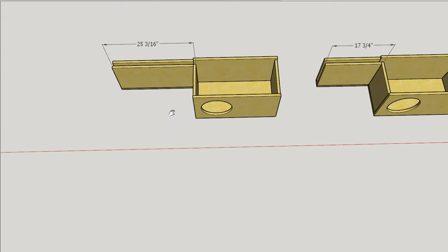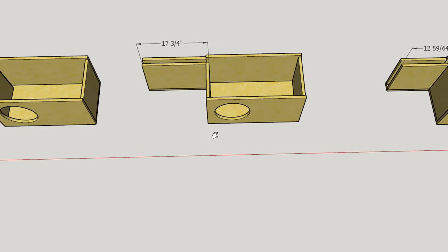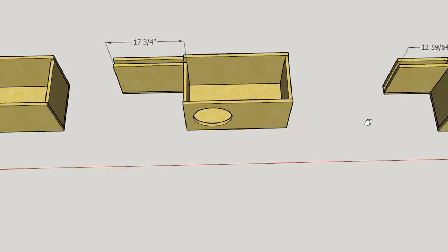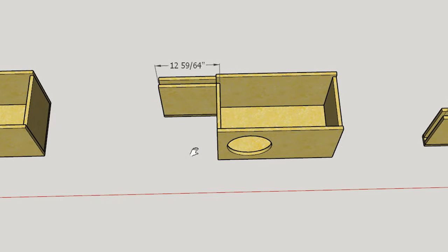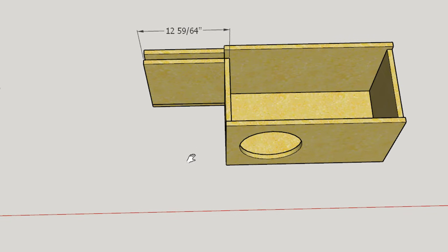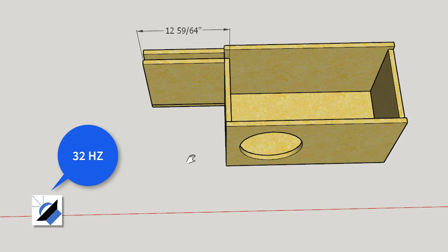The problem, of course, is that a longer vent gets more difficult to deal with. You have to find some creative way to fold that vent into the enclosure. Let's consider what happens if we were to increase the tuning frequency. So this enclosure right here is again two cubic feet, it's got the same one by 12 vent, but this time the enclosure is tuned to 32 hertz. That's something like you might expect in a car audio setup.